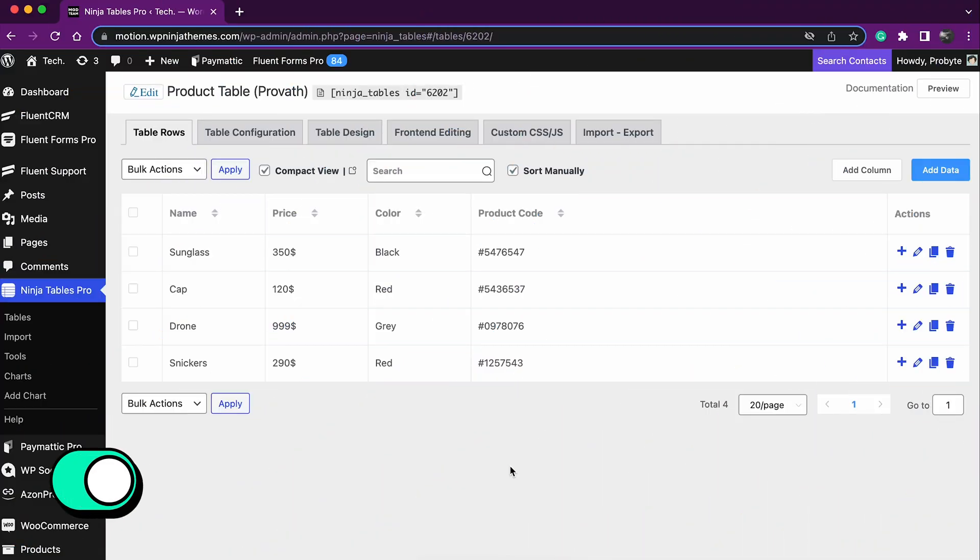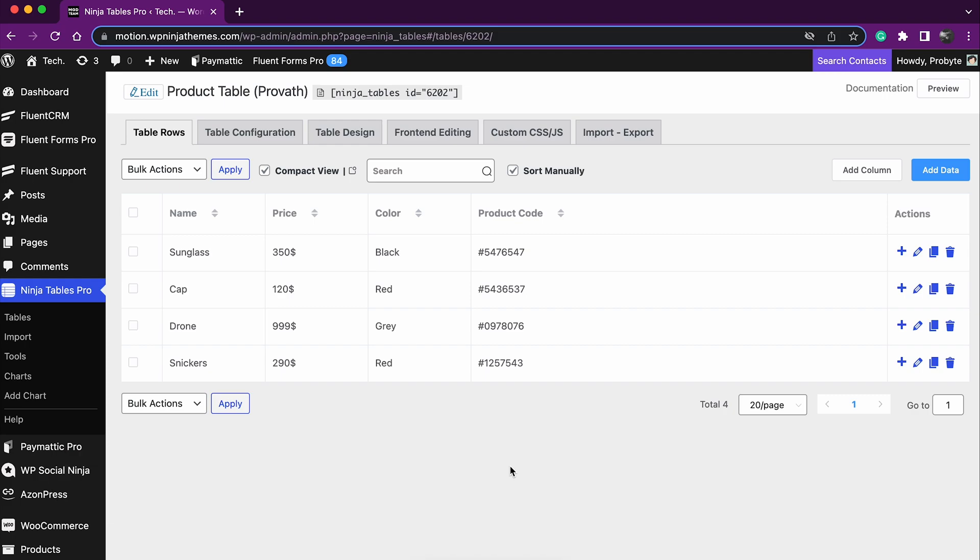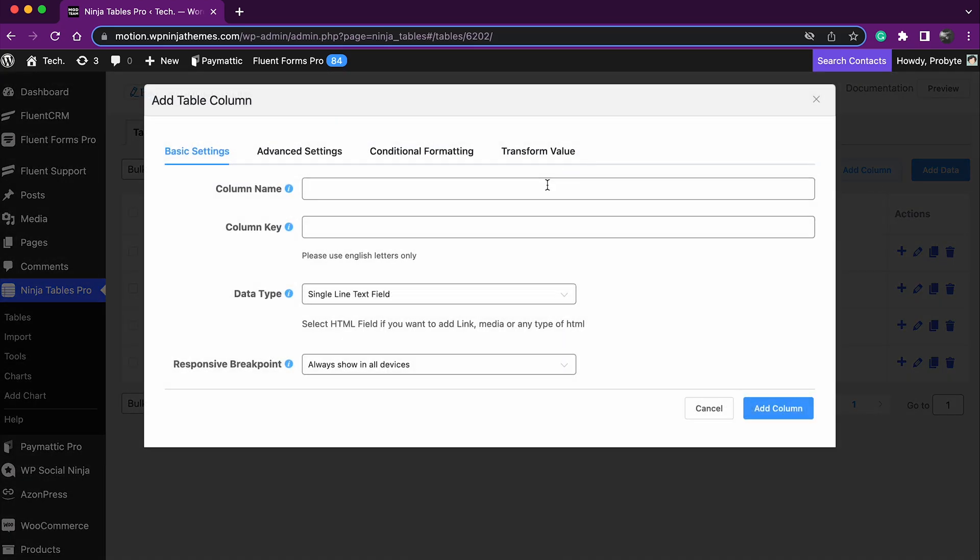What if you want to add images to your columns and rows? Let's add a new column now for images. Click Add Column in the upper right corner, we'll name the column images for simple use.